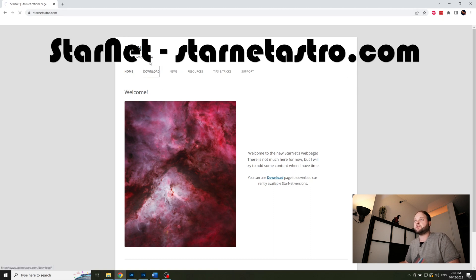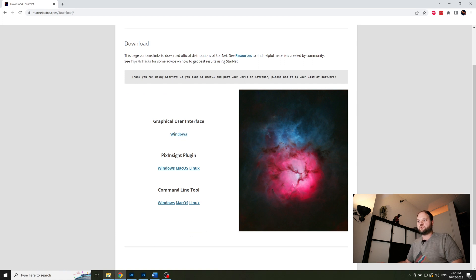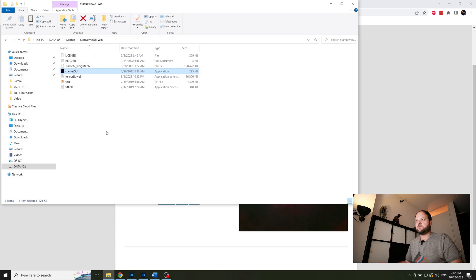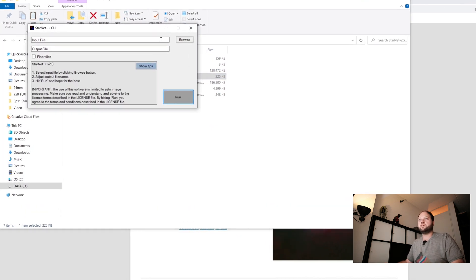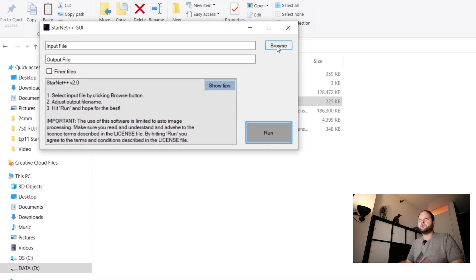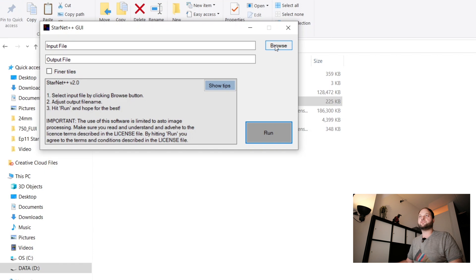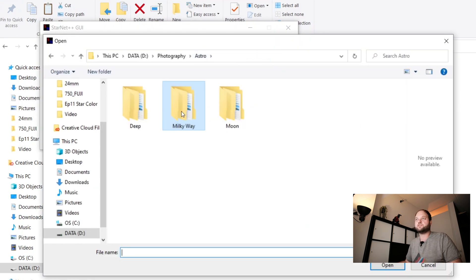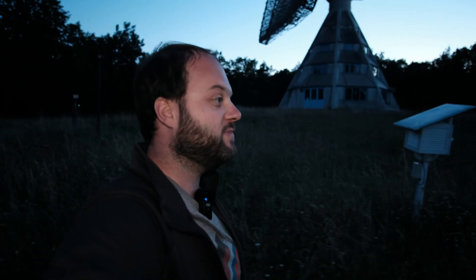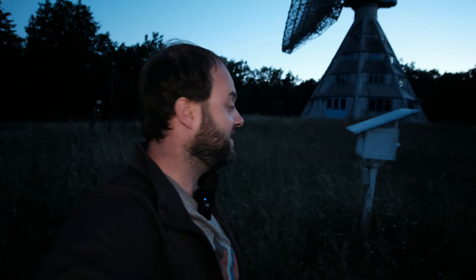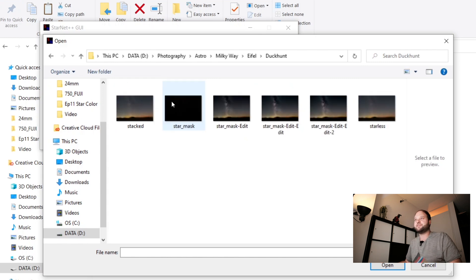When you click on download you can then download the graphical interface for Windows and also for Mac. Okay, once you've downloaded the program Starnet and you open it, you put your input file here which is the file you color balanced in Lightroom or your stacked result. In my case I'll use a stacked result I shot a couple of months before in the German Eiffel. I'll put a link up here, beautiful trip, great adventure.